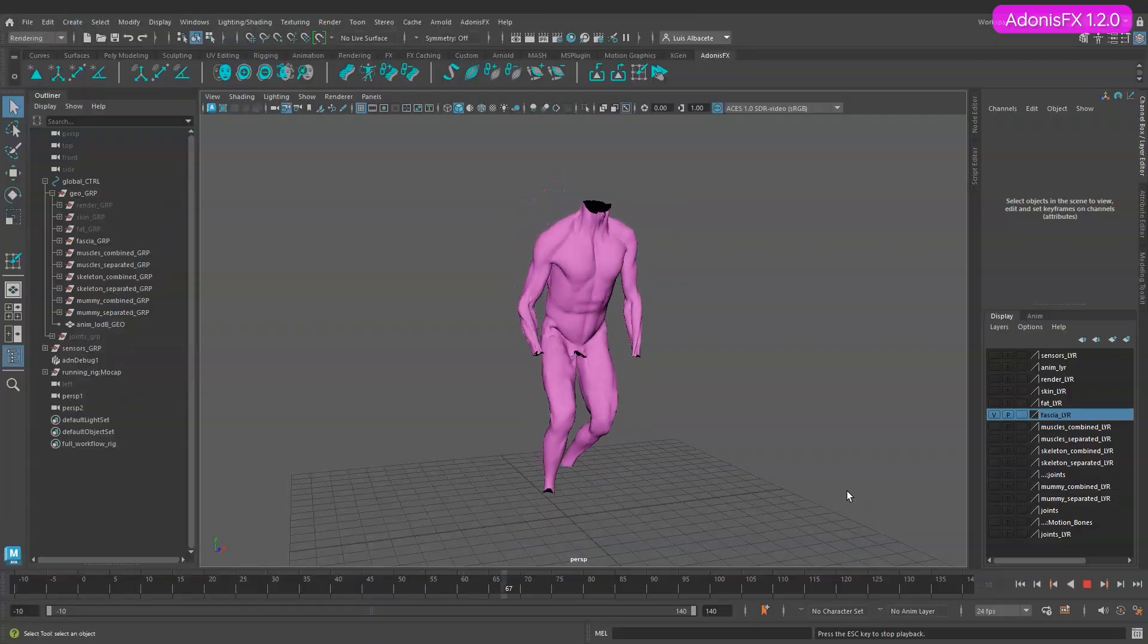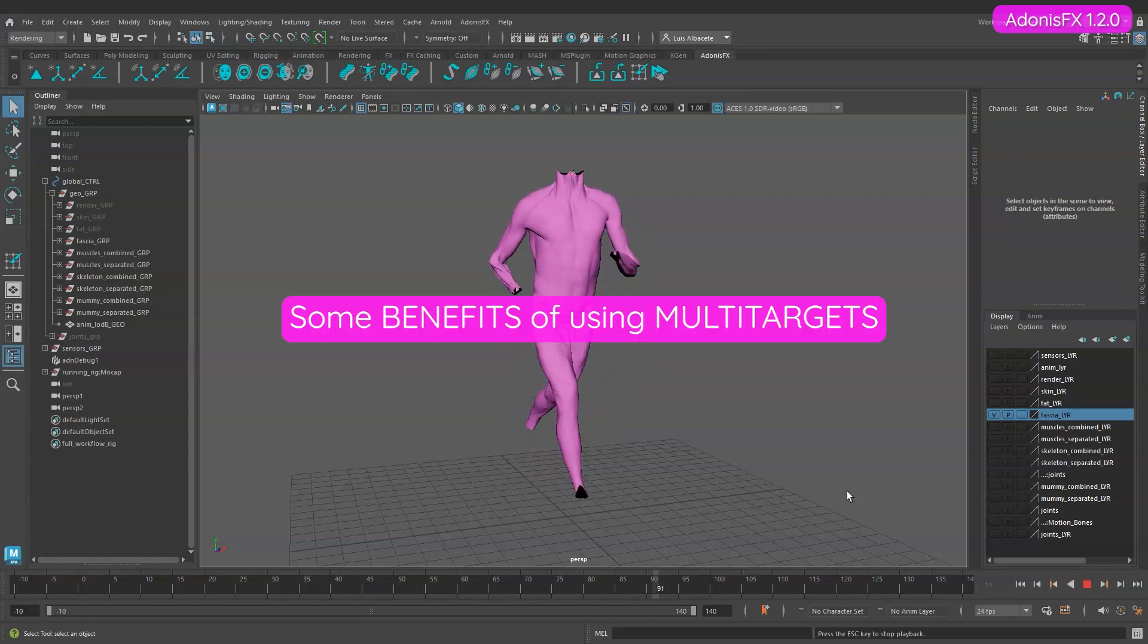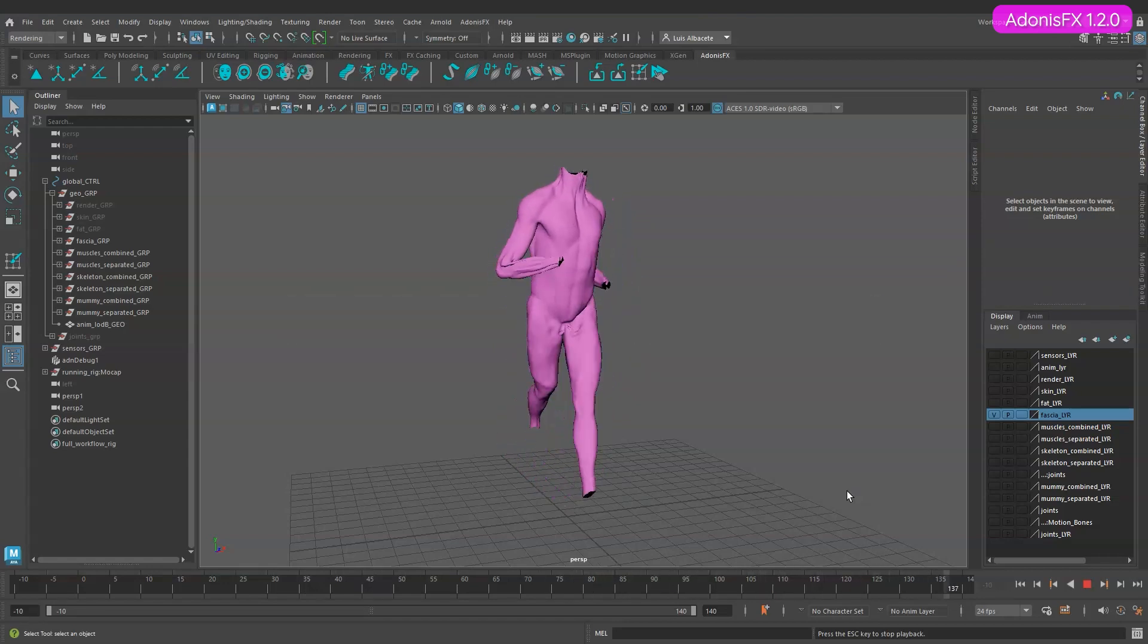Now that our mesh is properly configured let's see the benefits of using multiple geometries as targets to simulate the fascia.